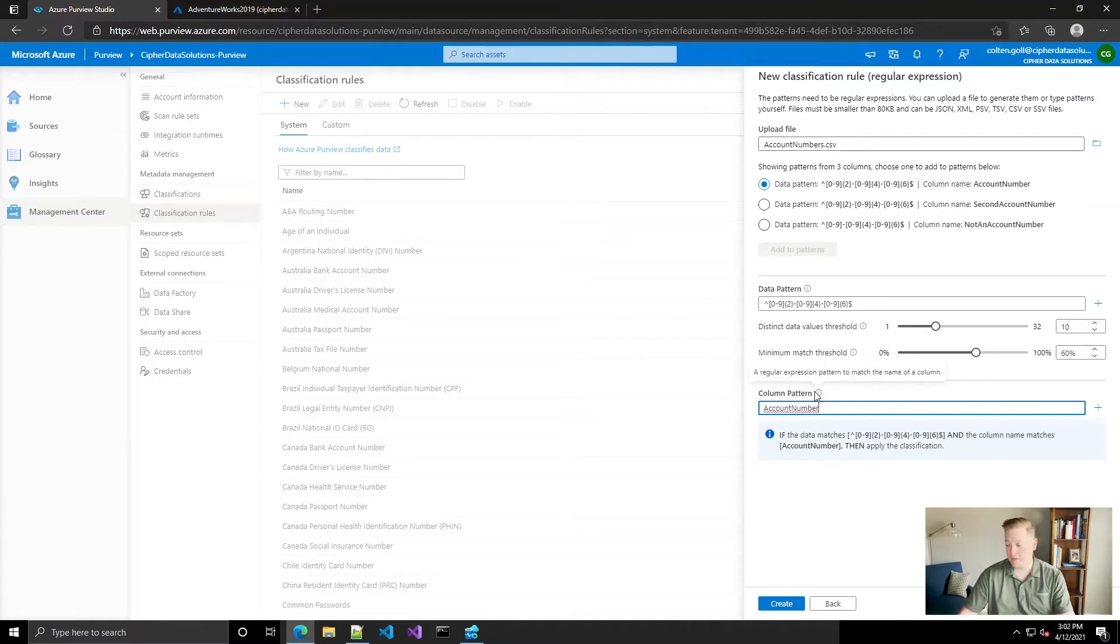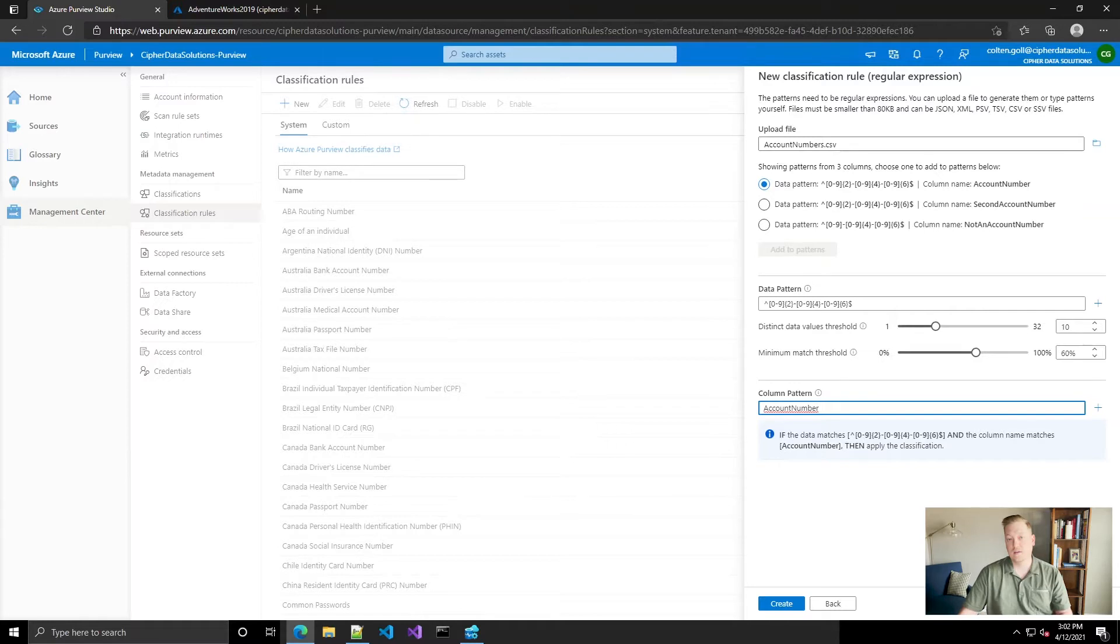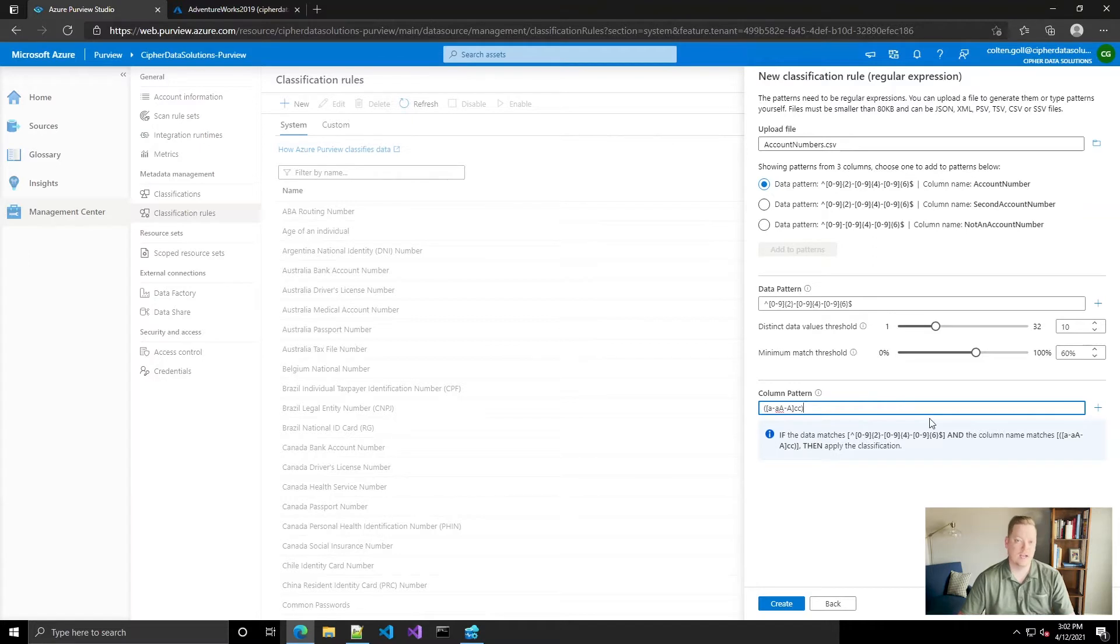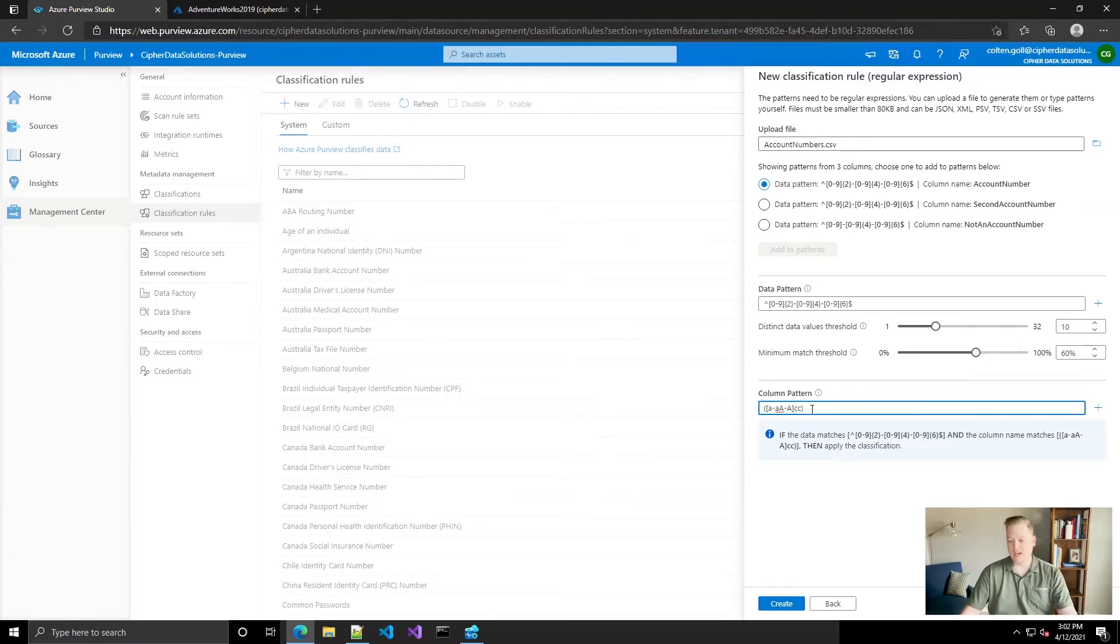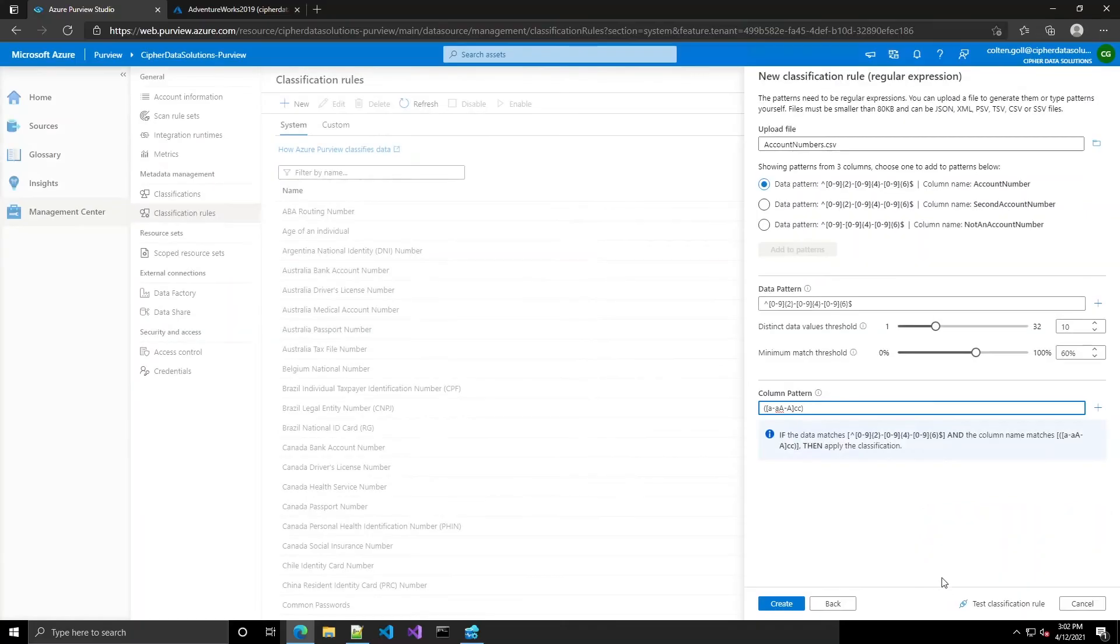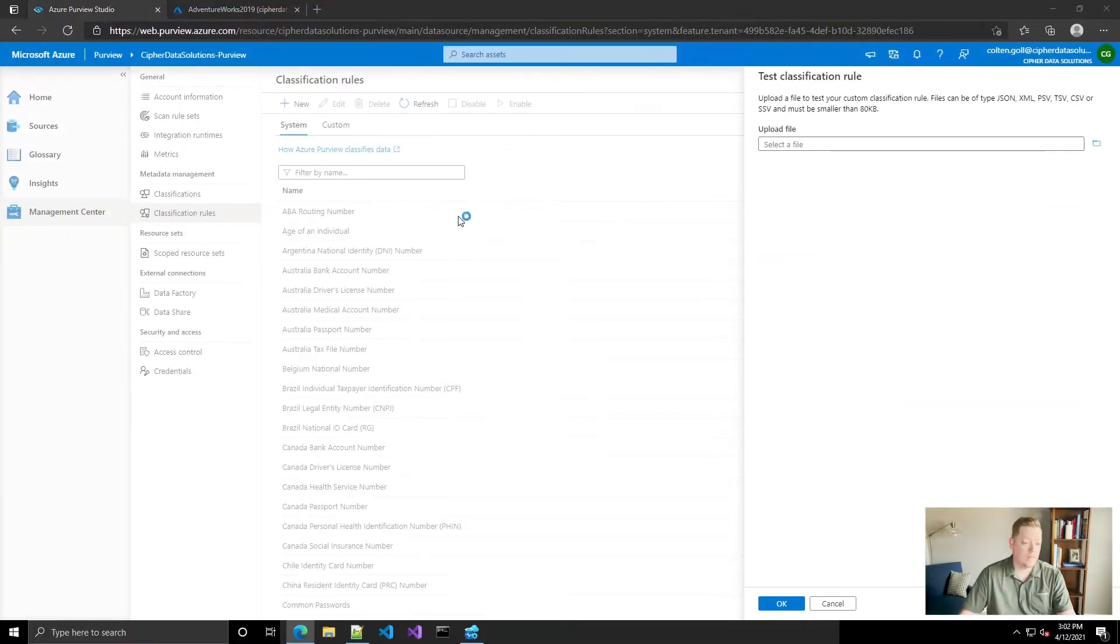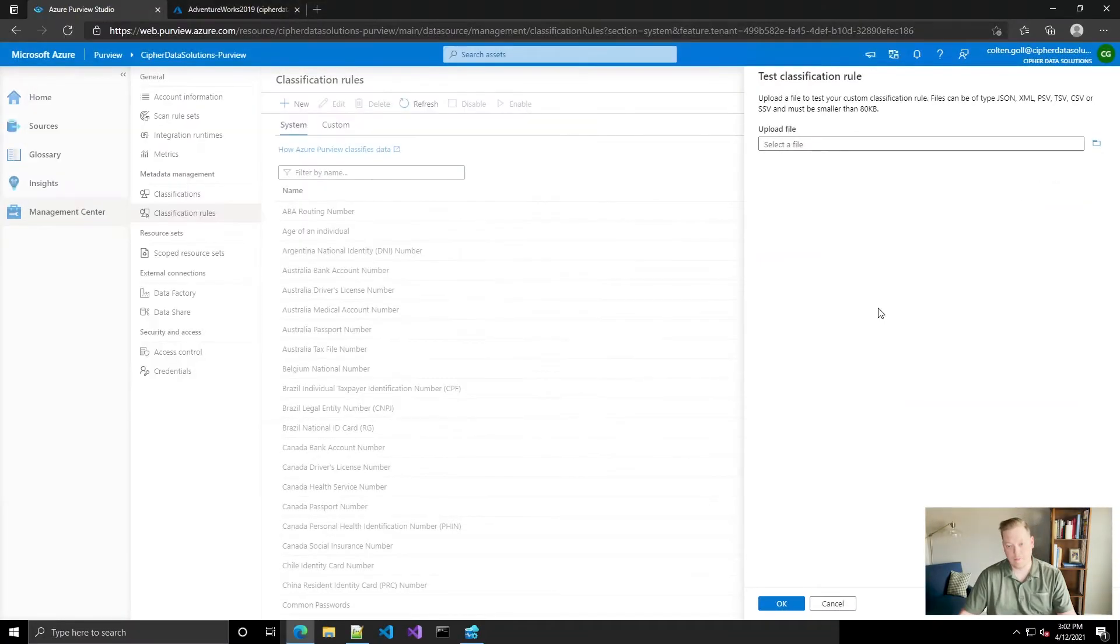So in our scenario, we want to use anything that has ACC in it, so that way if it's shortcutted to ACCT number or just account or whatever. So I provided a regular expression there. And now it gives you the place to test your classification rule. So we're going to upload the exact same account numbers file here and we'll see what comes out.